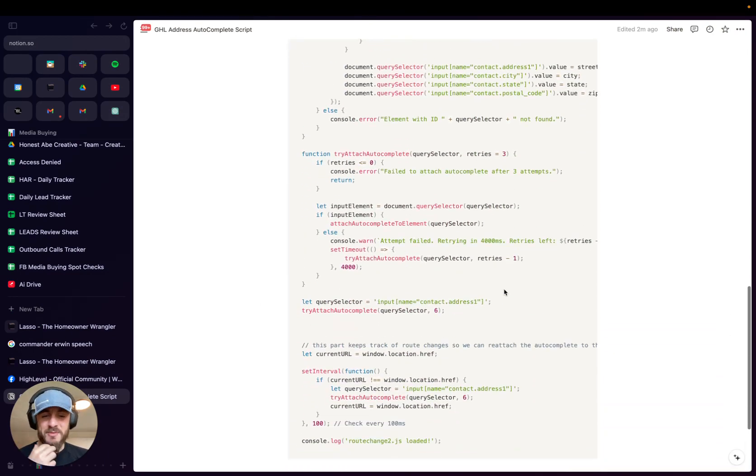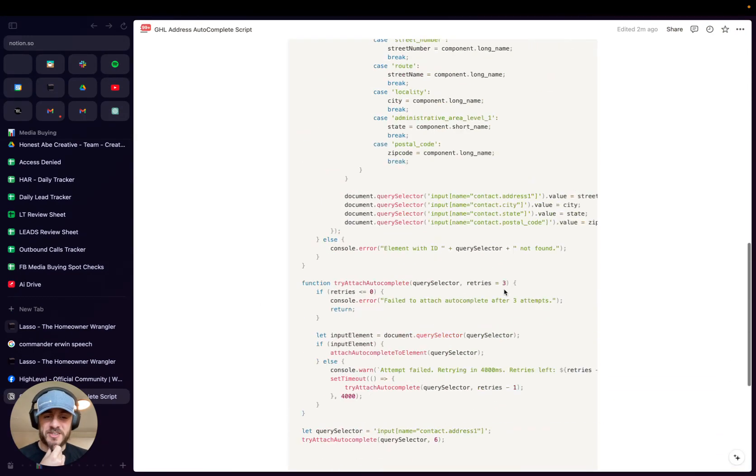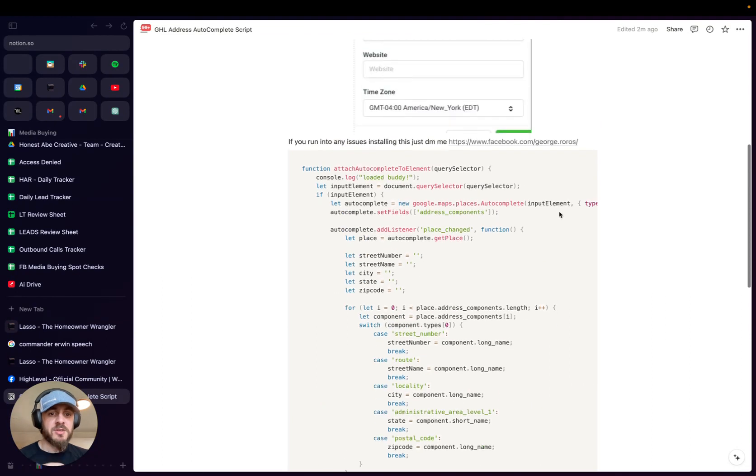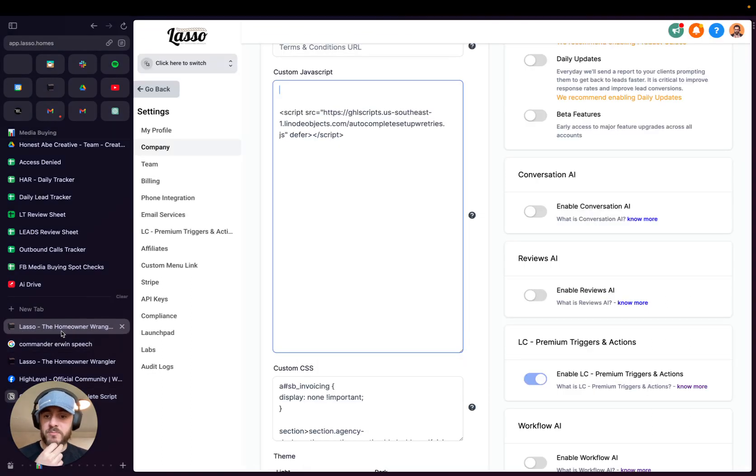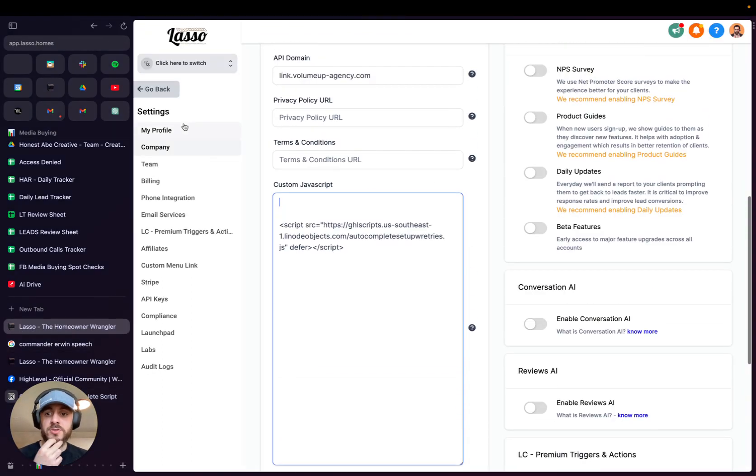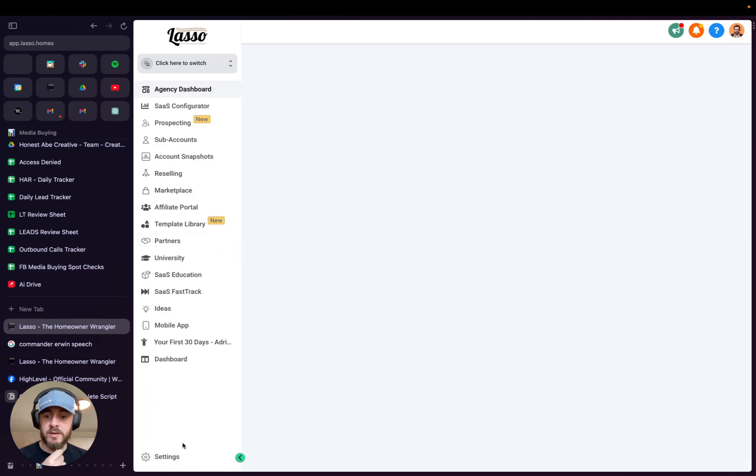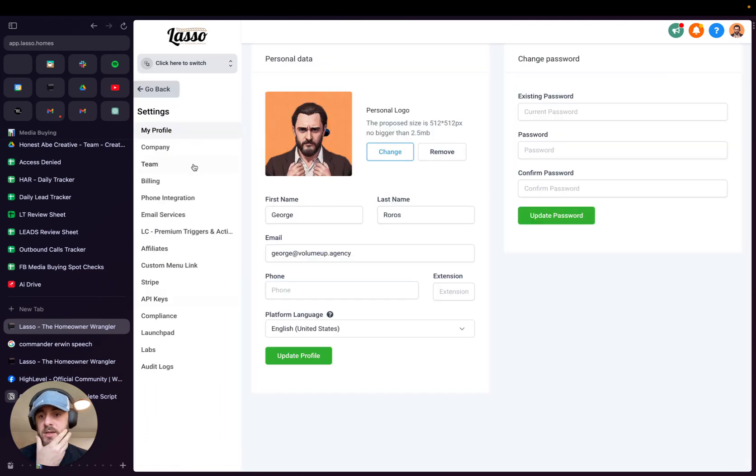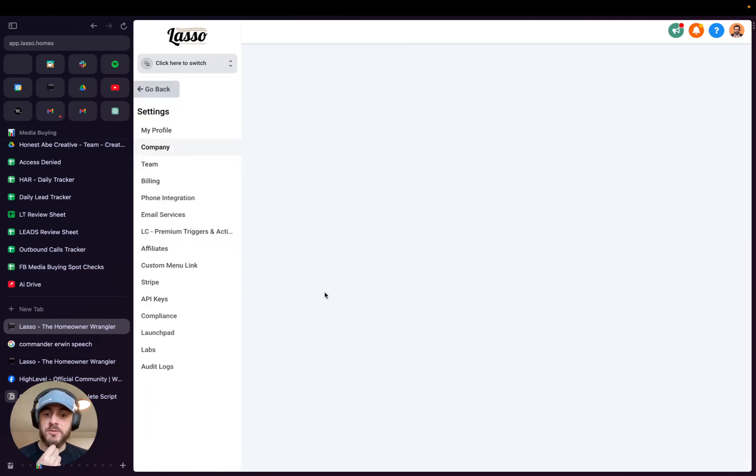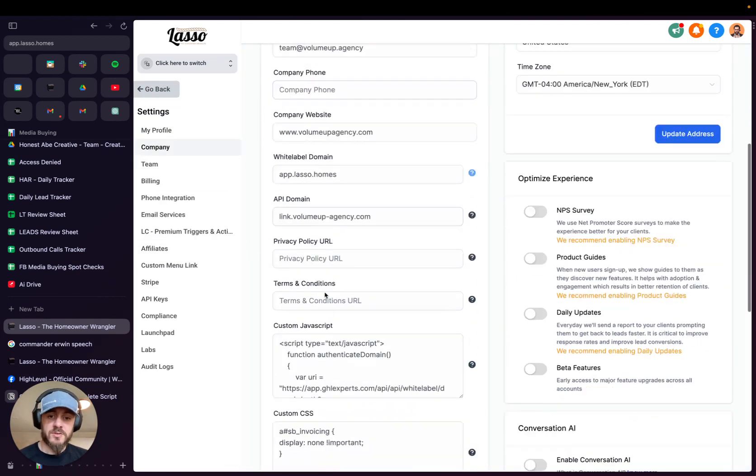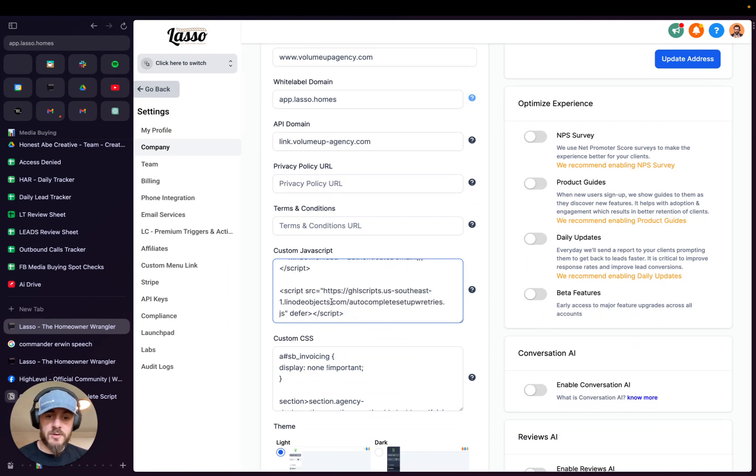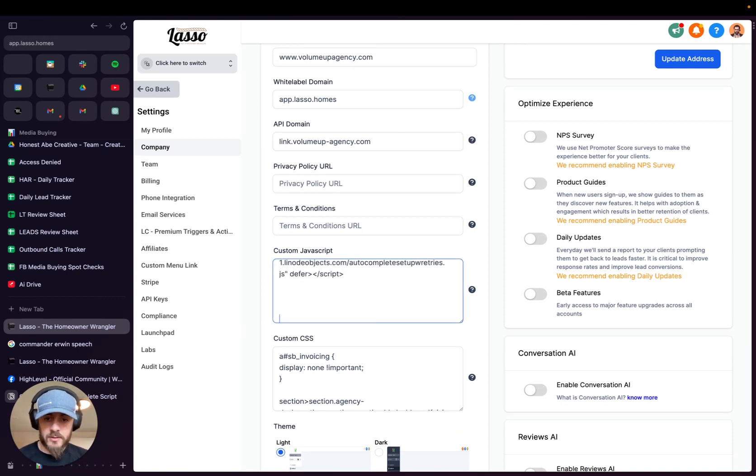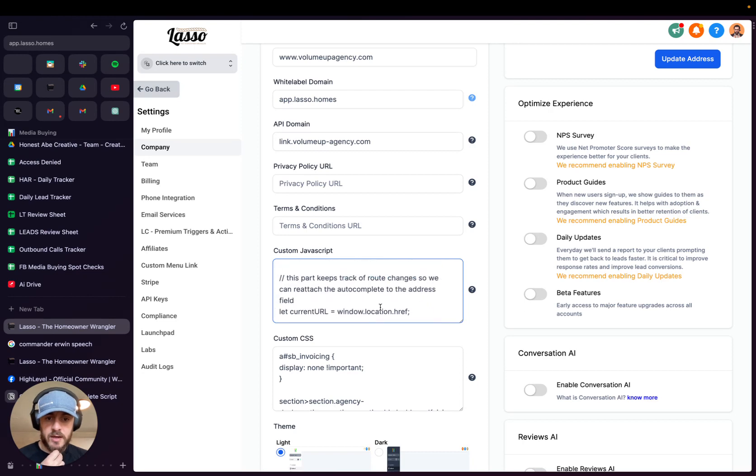So basically what you're going to want to do is just come to this page, copy the code, go into your agency account, go to settings, and then you're going to go to company level. And then there's a place for you to paste in JavaScript. So for that, you're going to want to come in and paste it in.